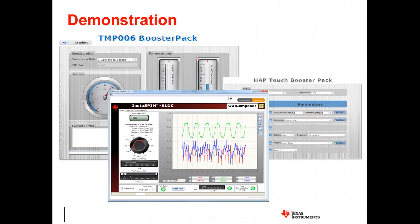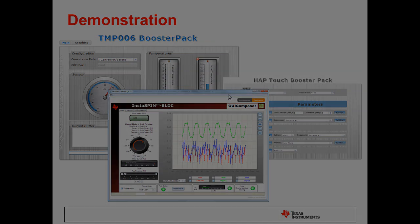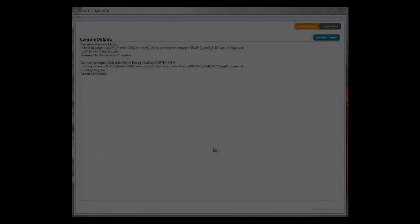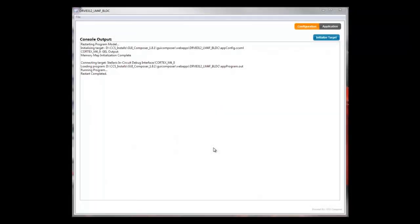Now that you have a little background information on how GUI Composer works, I'm going to hand things over to Patrick, who will be demonstrating a couple of real applications that have been created using GUI Composer. Hi, my name is Patrick Chuang. I'm one of the GUI Composer team developers. I'm about to show you a short demonstration of the InstaSPIN application.